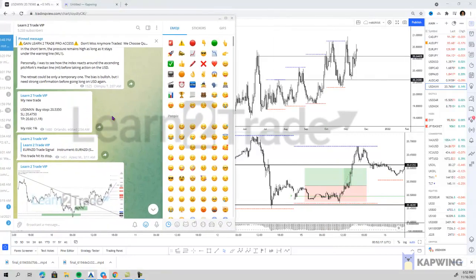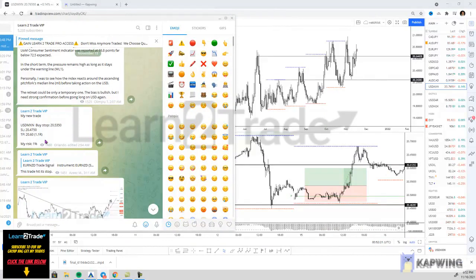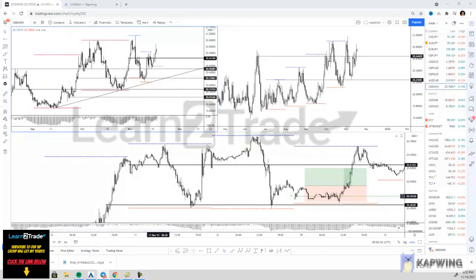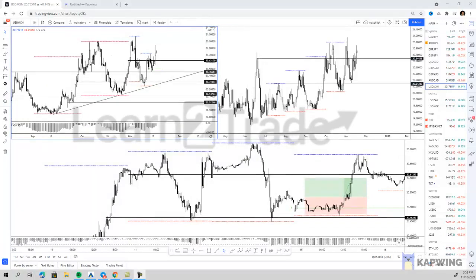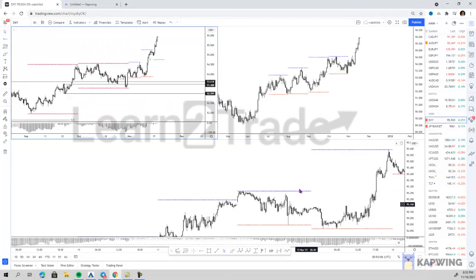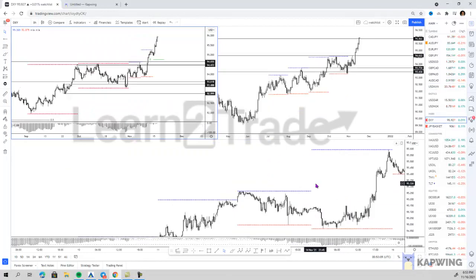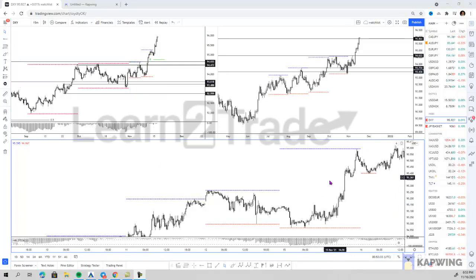I'm going to show you timestamped — November 15th. My rationale behind this trade was a play on a strong USD. I'm going to go to the DXY and the exact time where I sent that VIP trade. I was looking at the DXY around this level — at the bottom of my screen it says November 15th at 5 a.m.